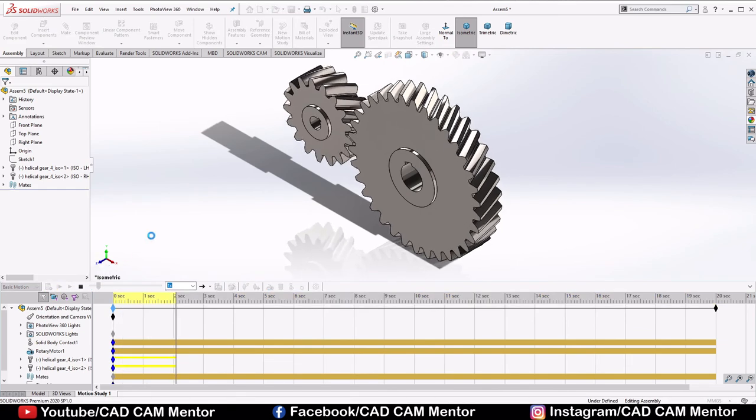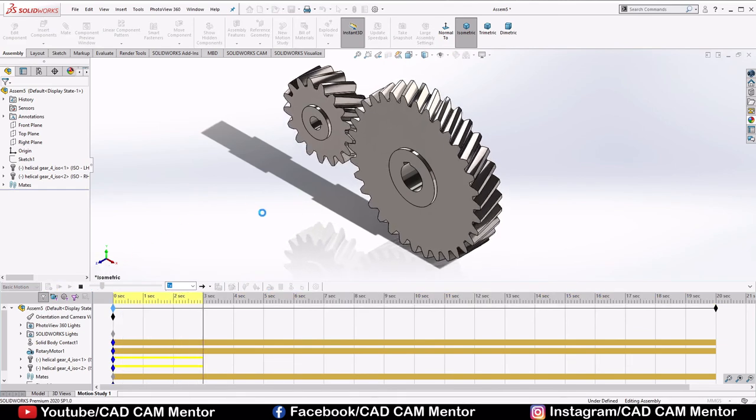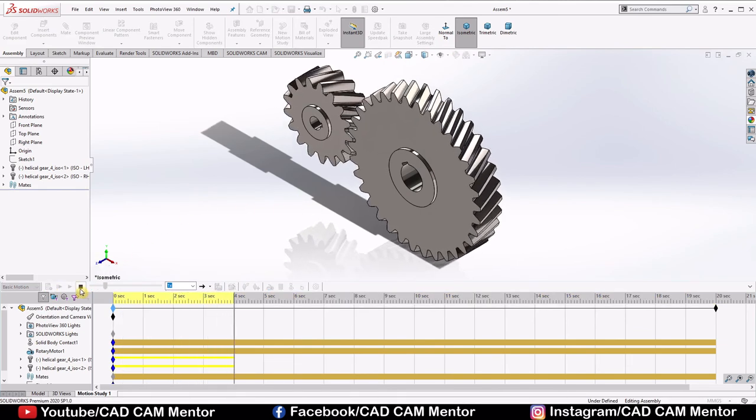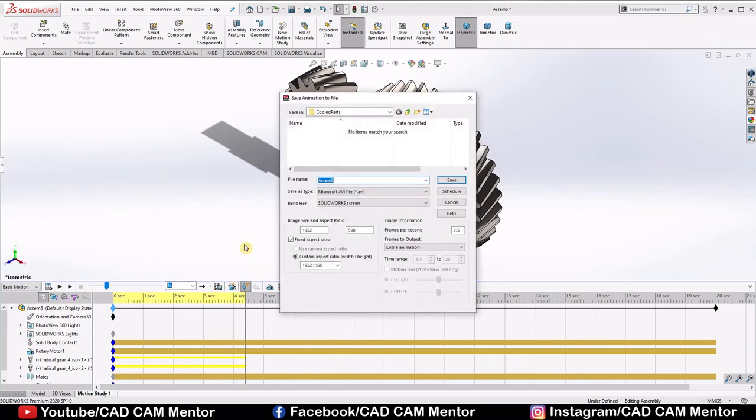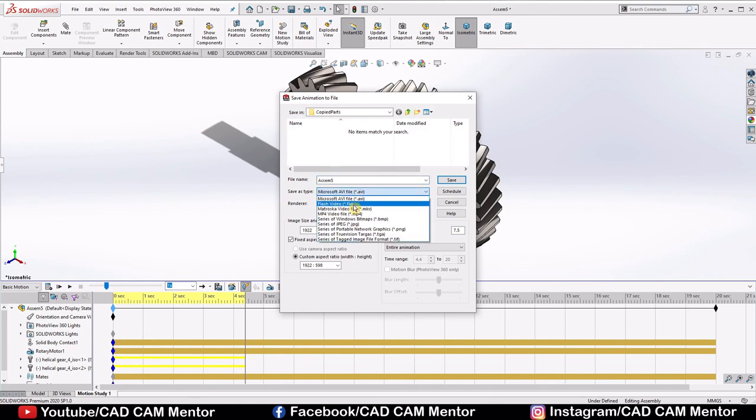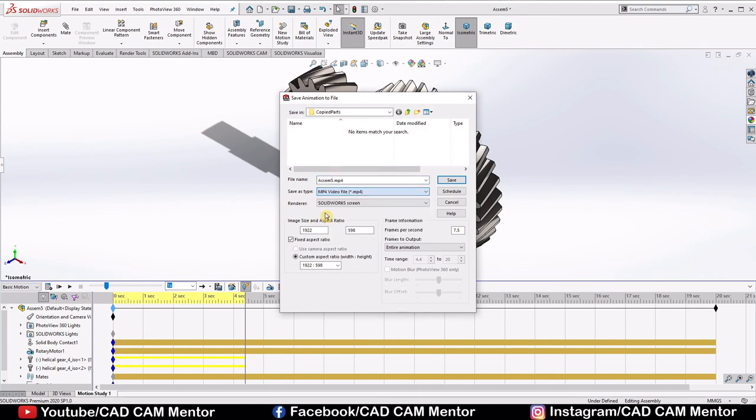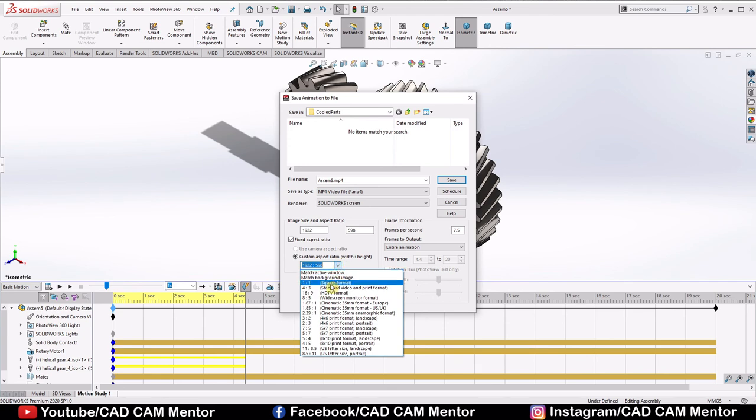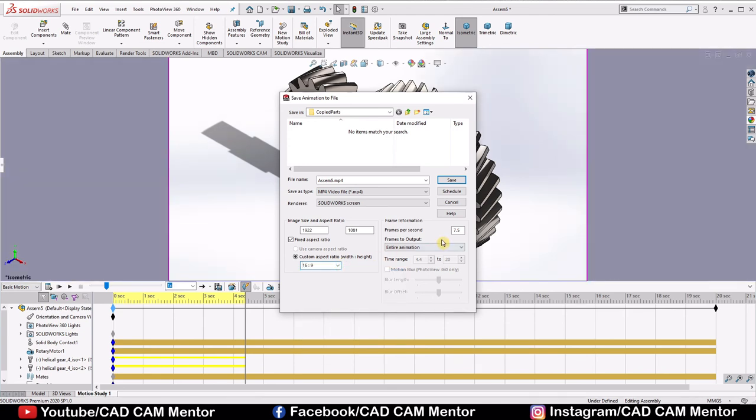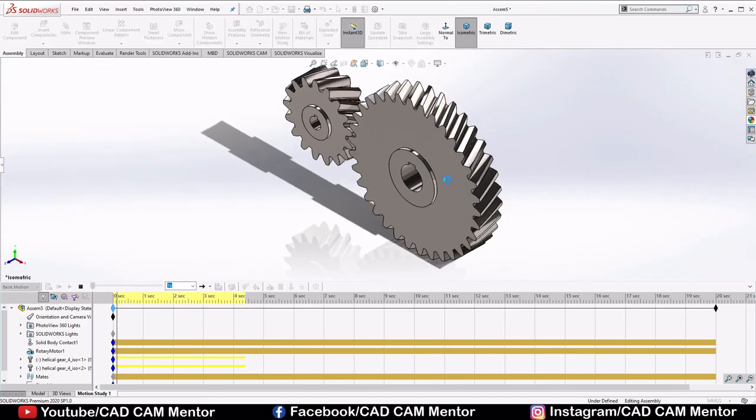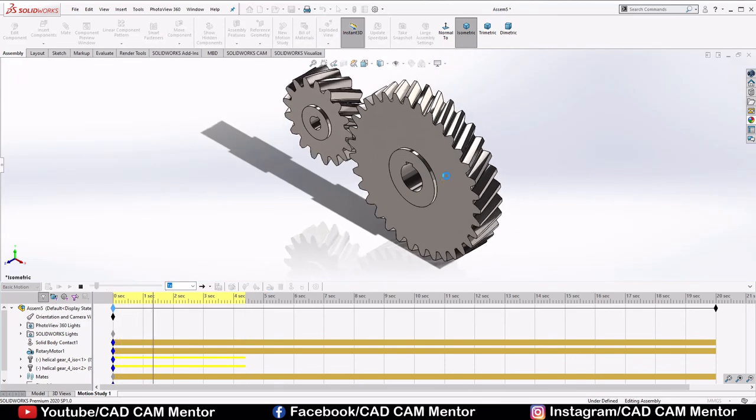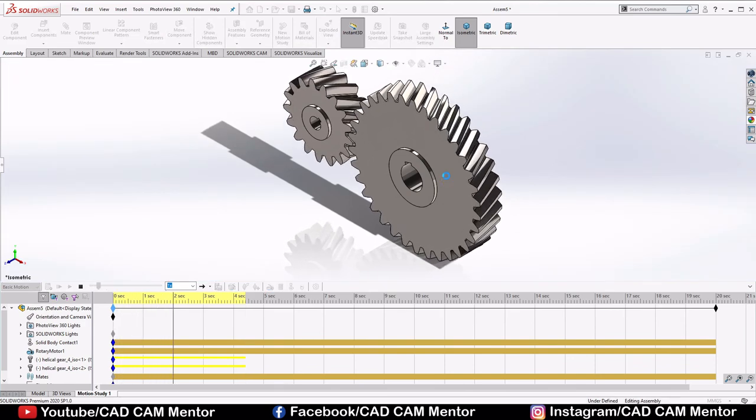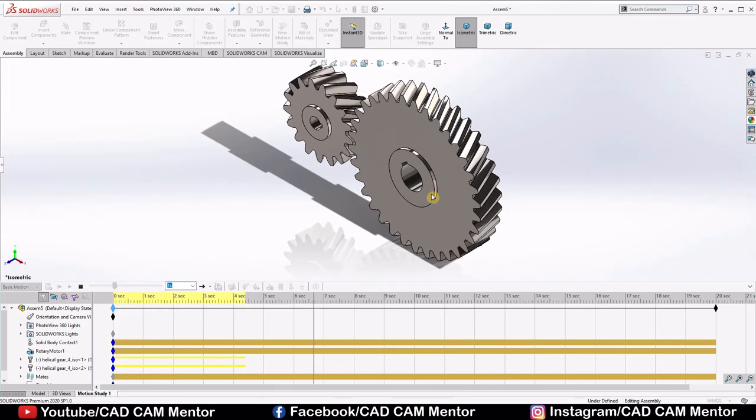So this is our motion study animation. If you have to save this animation, click on save animation. File type, I always prefer MP4 type. Aspect ratio 16 is to 9. If you increase this value, then it will take time to save. For now we will save it. This will take couple of seconds to save.